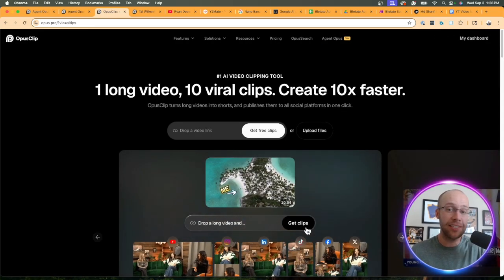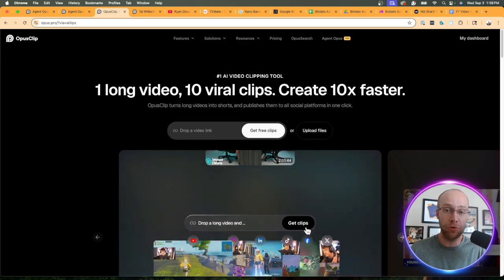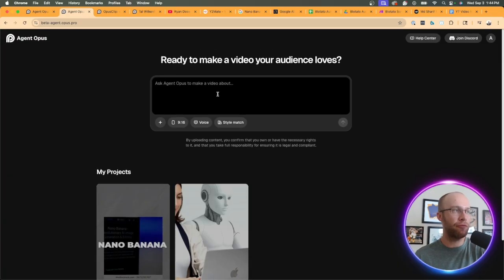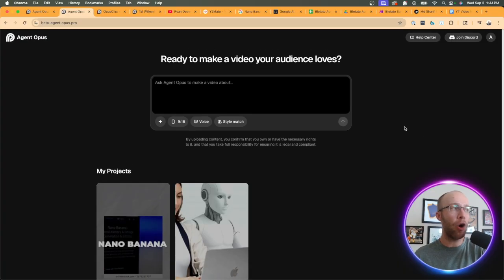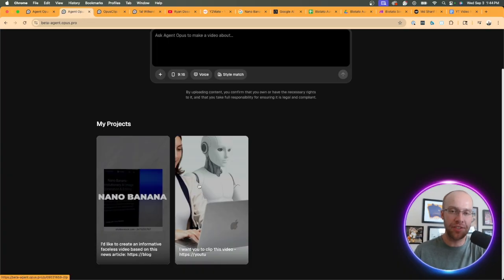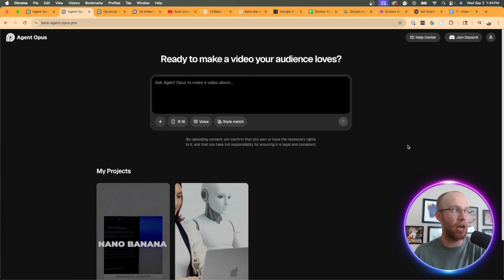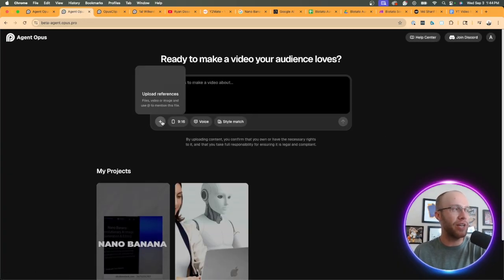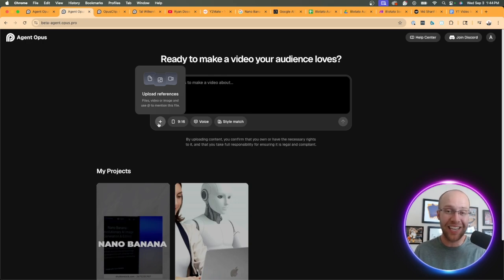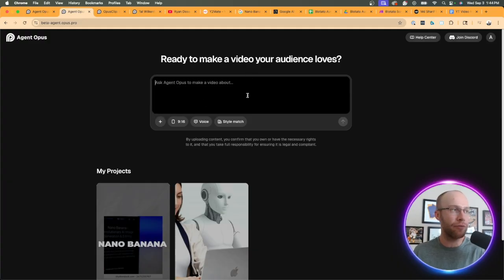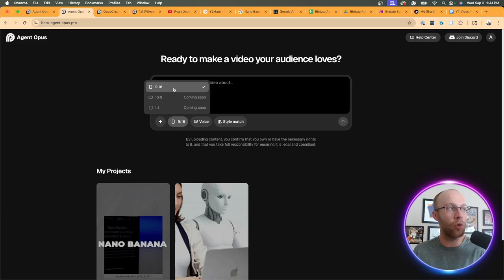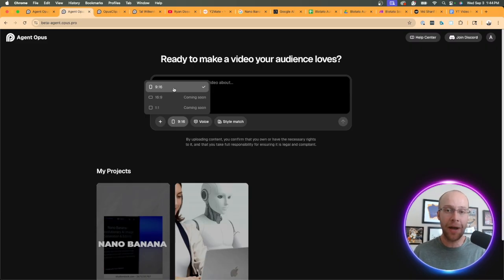Now I'm logged into the Agent Opus dashboard and I'm going to quickly show you around some of the features. First, we have an option to upload references - you can upload files like videos or images or PDFs and use those as references within your prompt. The second part here is the layout, the video layout - right now you can only do 9 by 16 which is not a big deal, that is the format for mobile.